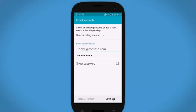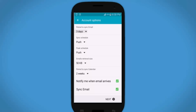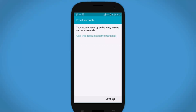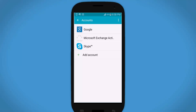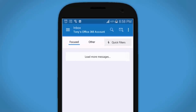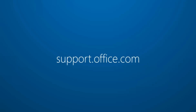Then tap Next. Choose your account options, then tap Next. Finally, give your account a name, then tap Next, and you're done. Now just open your email app and there's your Office 365 inbox. For more, visit support.office.com.